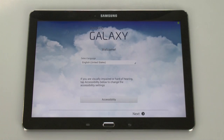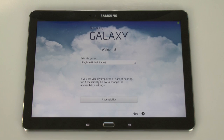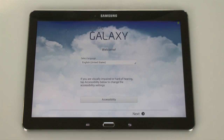There it is — the tablet has officially been reset back to factory settings. Hope you guys found this helpful.